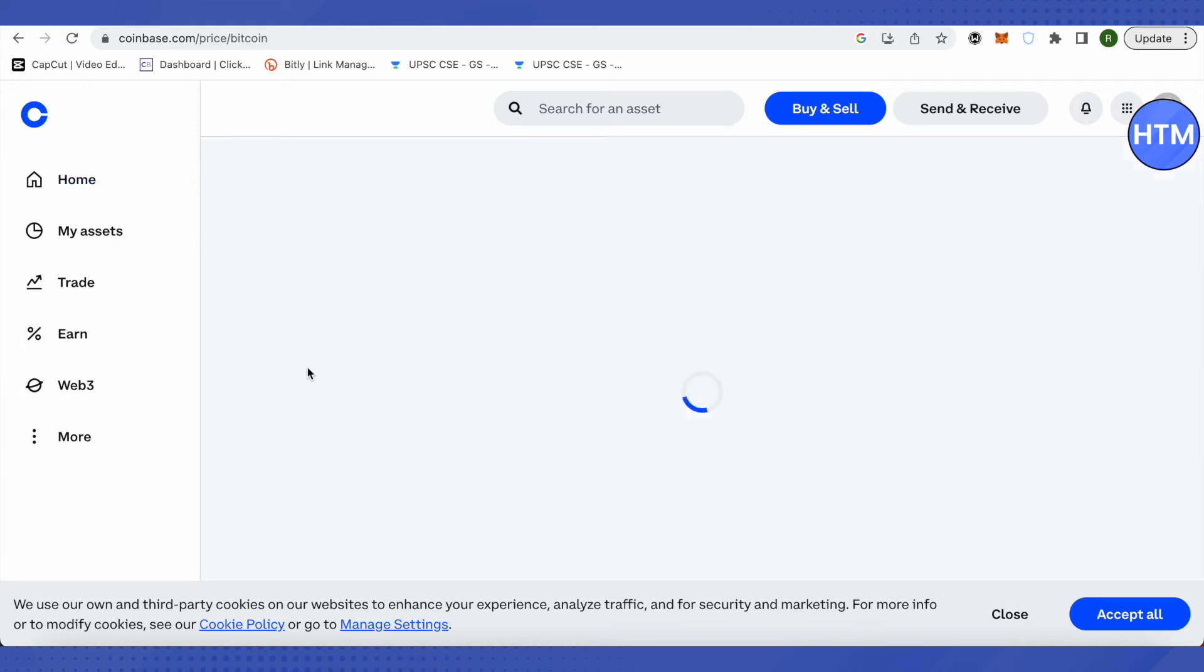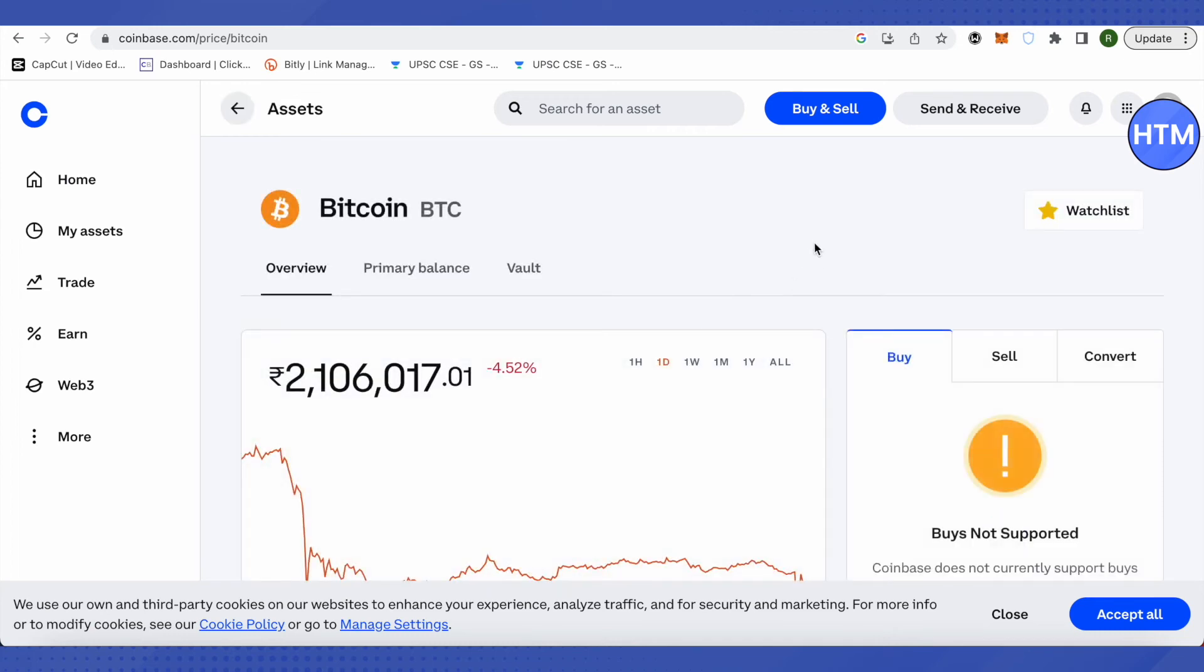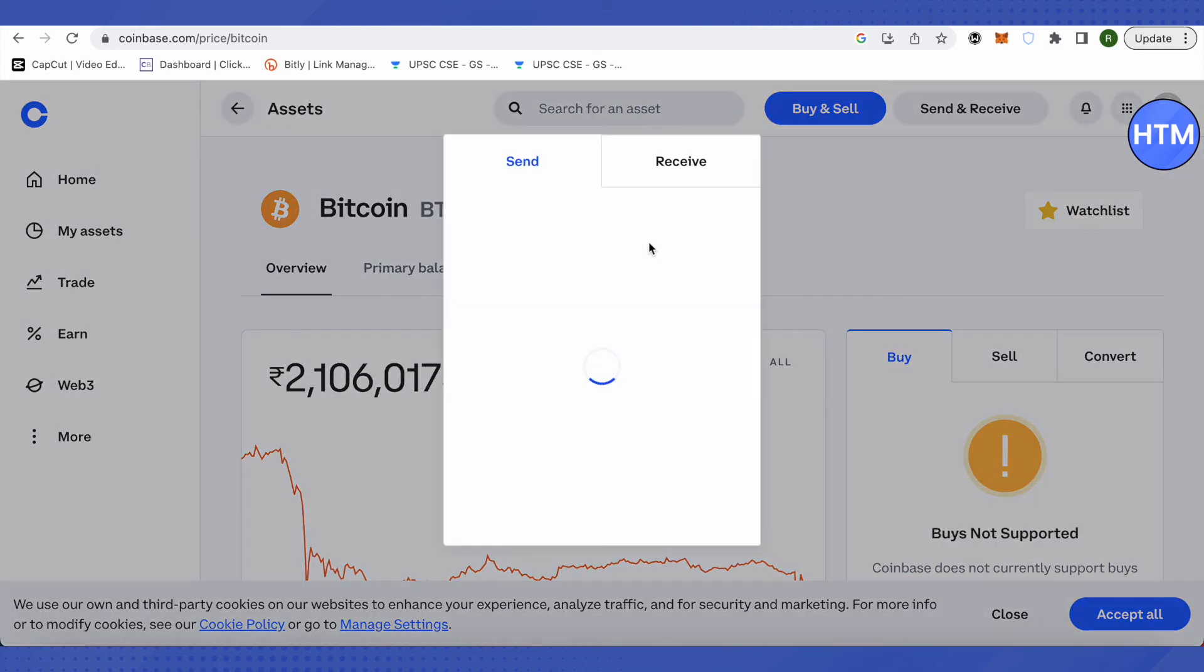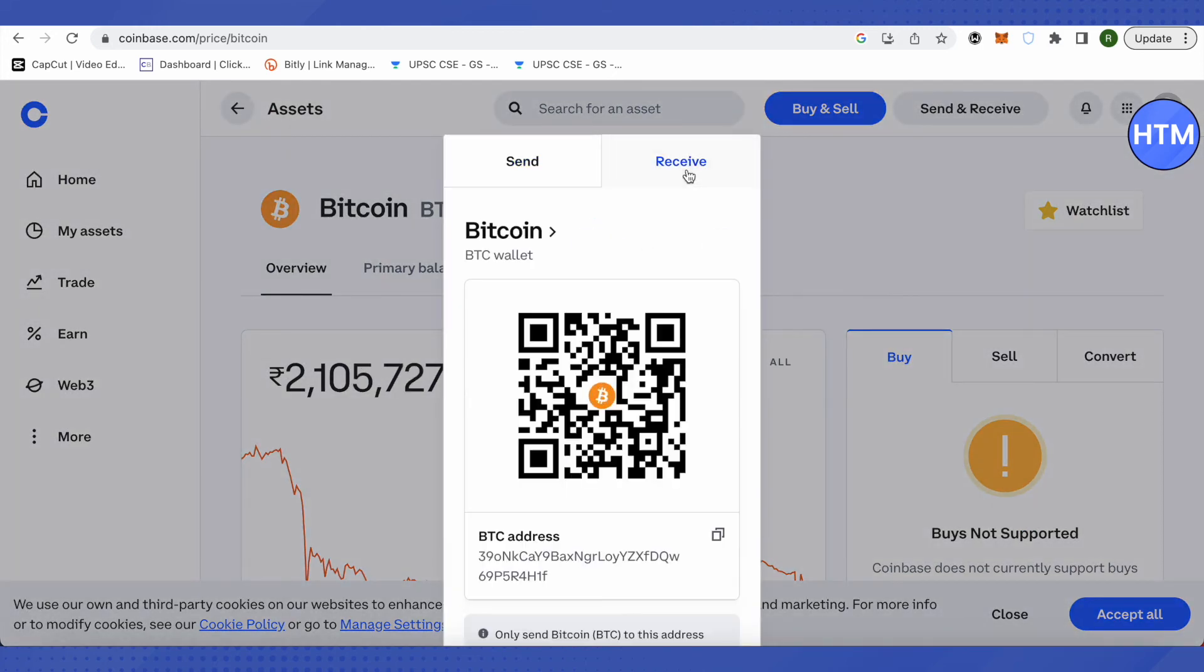Click on any cryptocurrency—suppose we're taking Bitcoin as an example. Click on send and receive, then click receive. You'll find the address here.